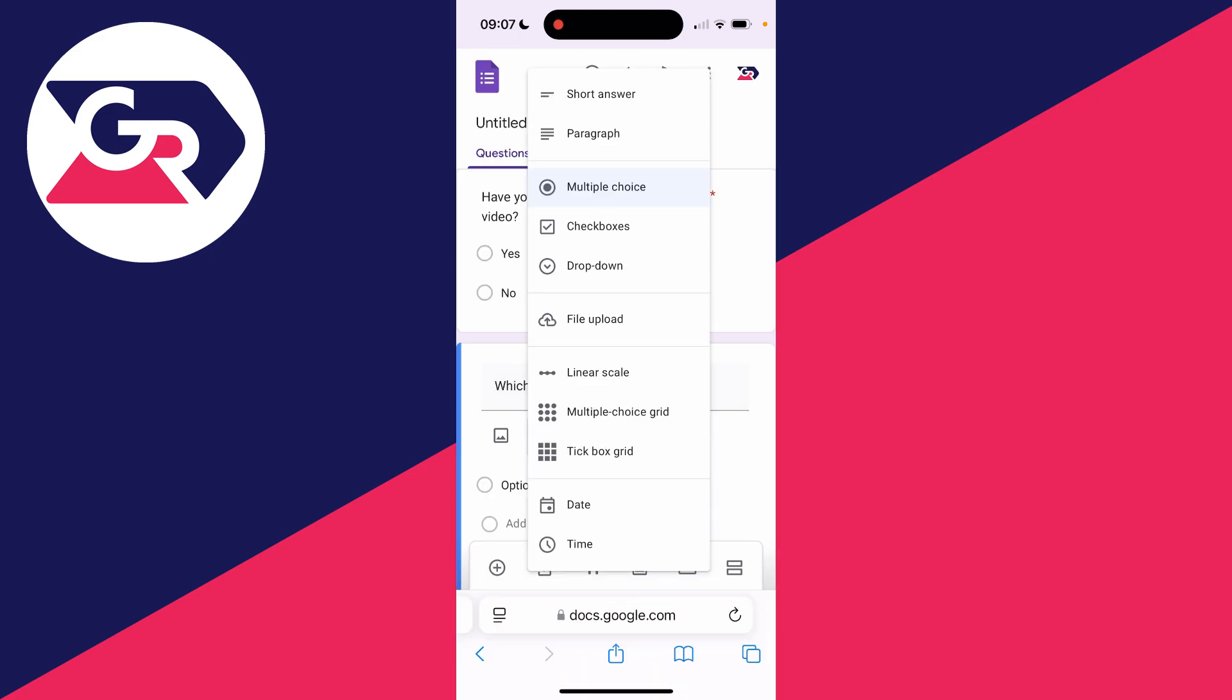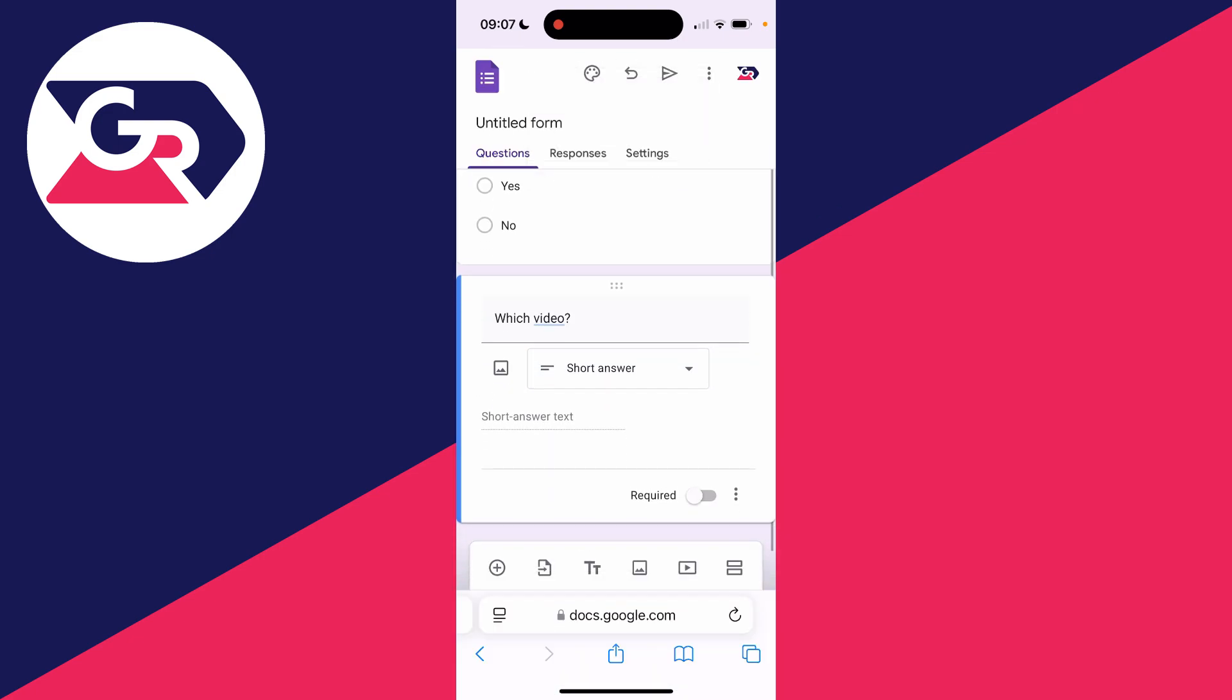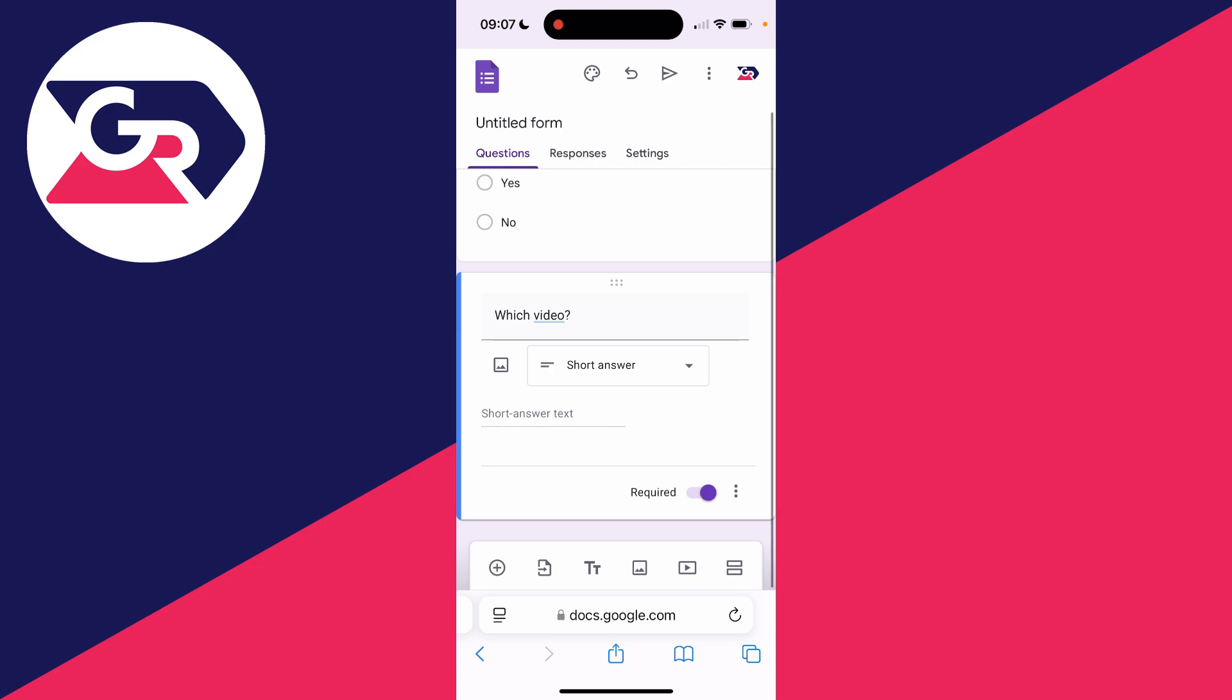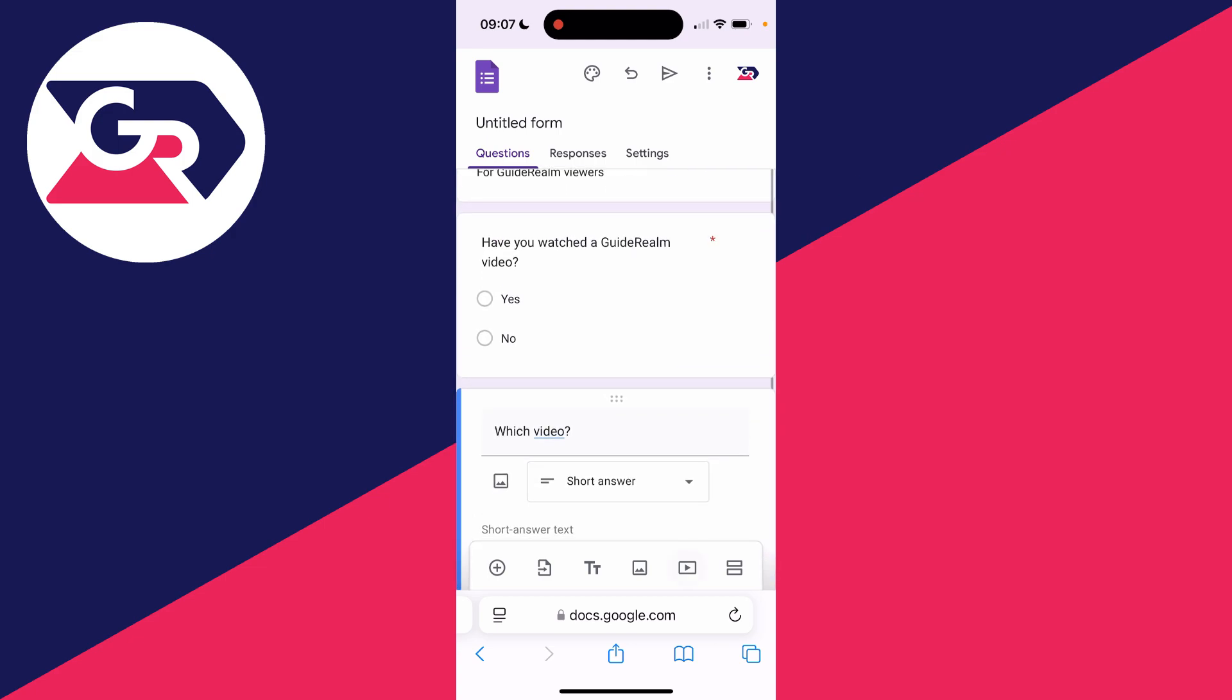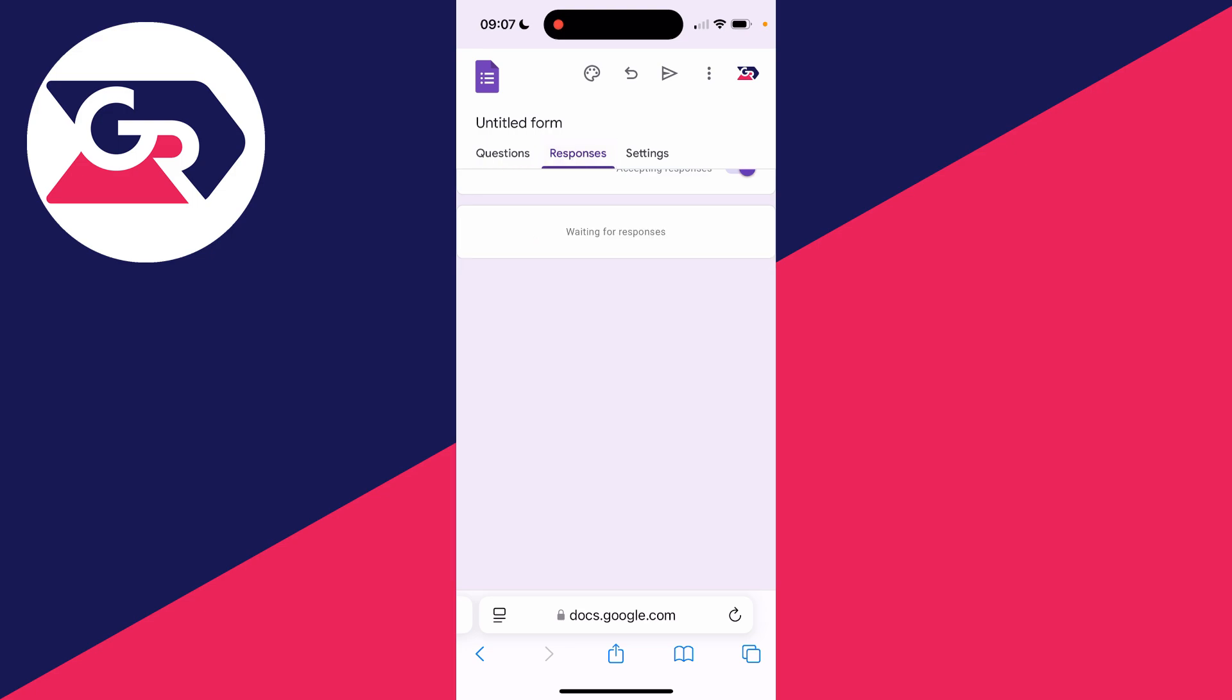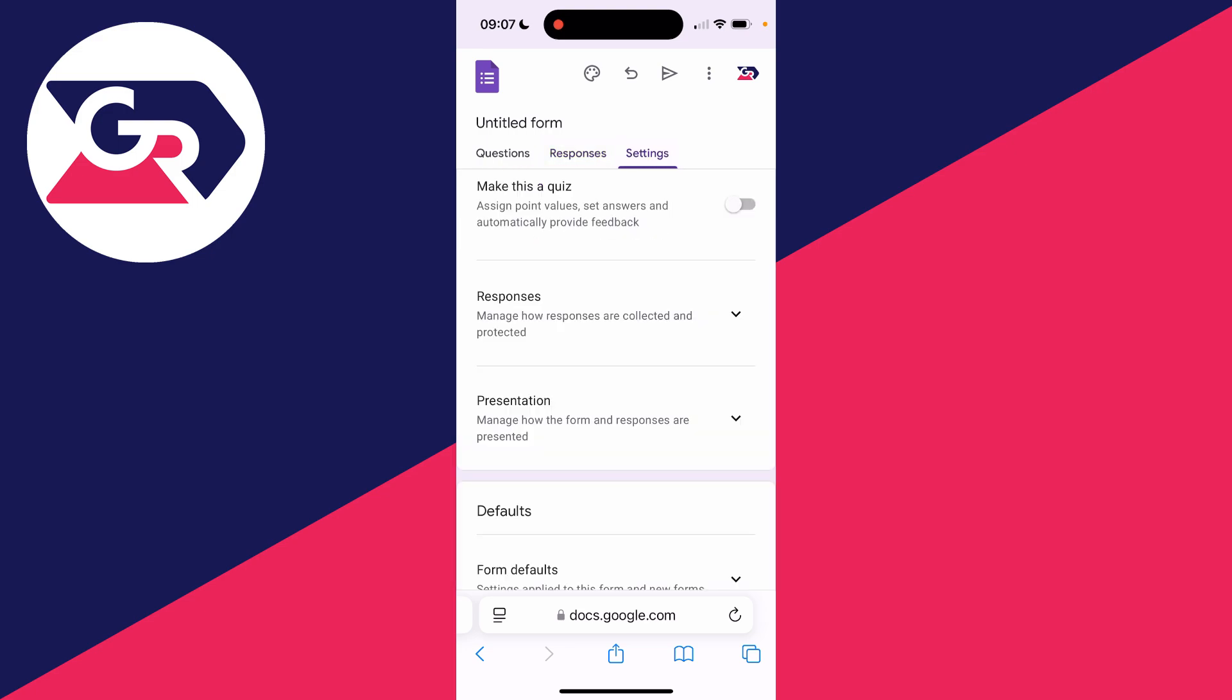This time I want the answer type to be a short answer like so. At the bottom here, you've got a few other tools you can explore as well. You can then click on responses.